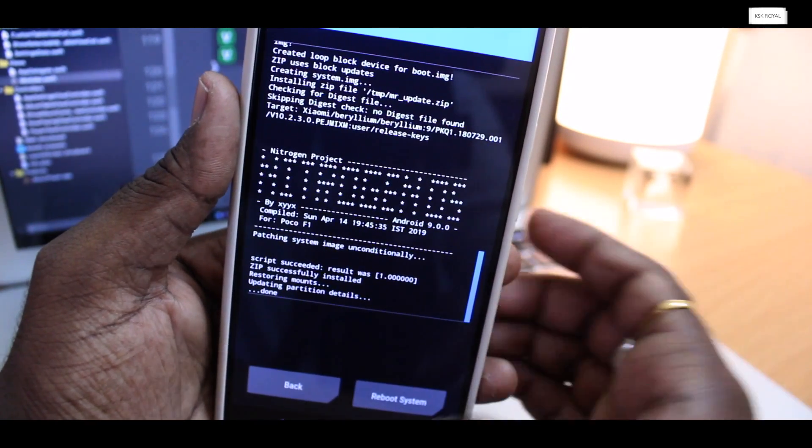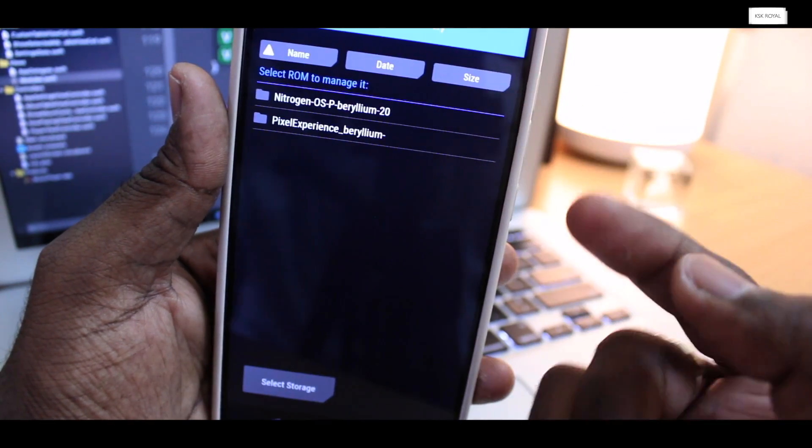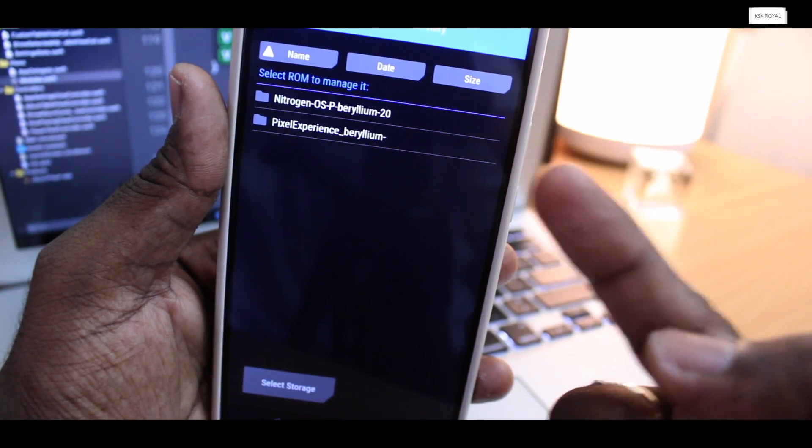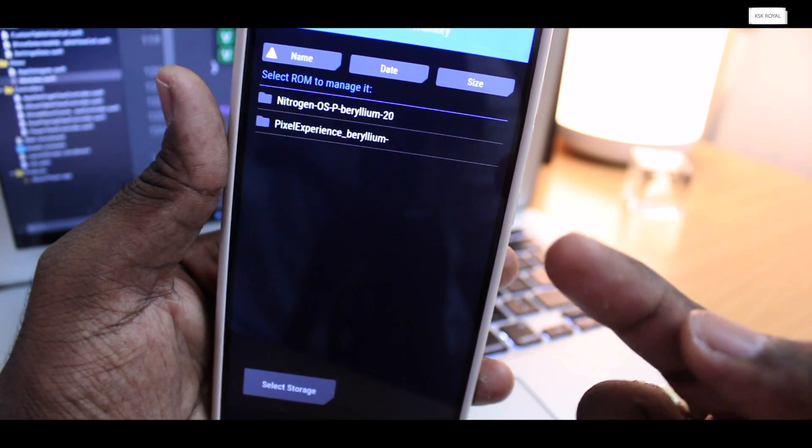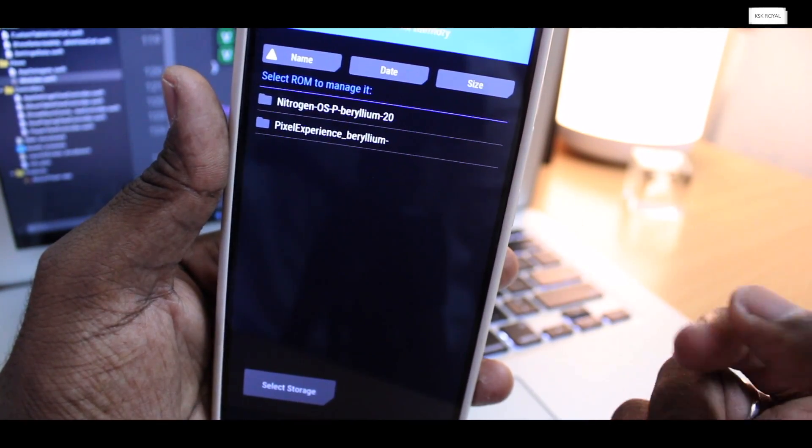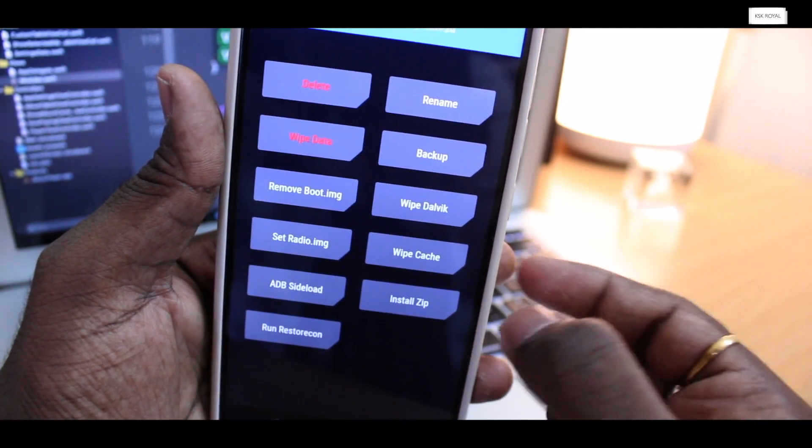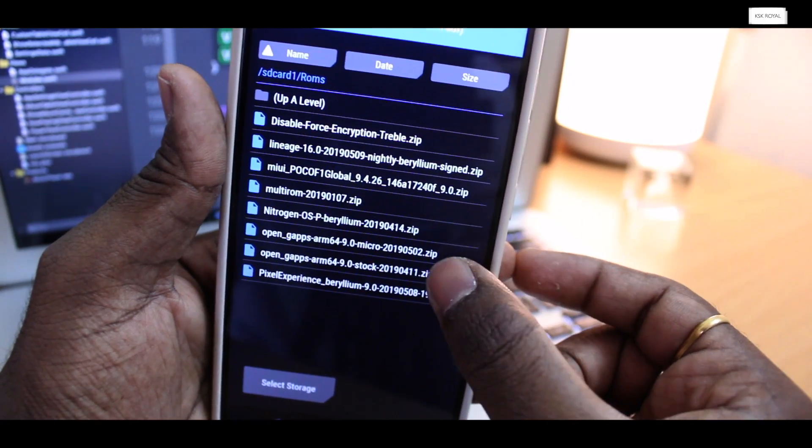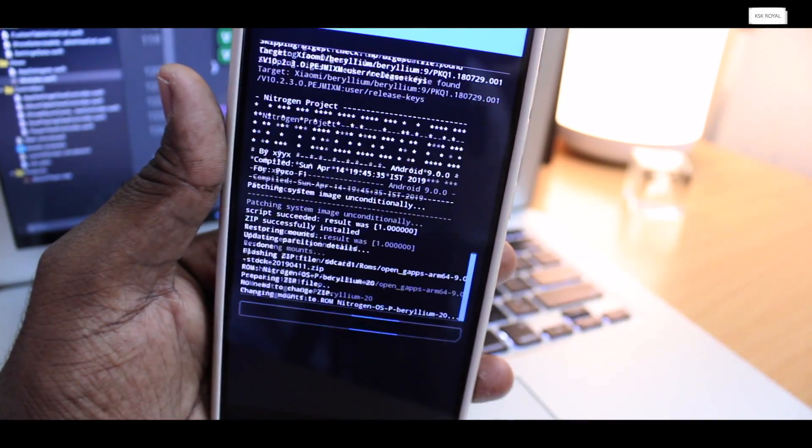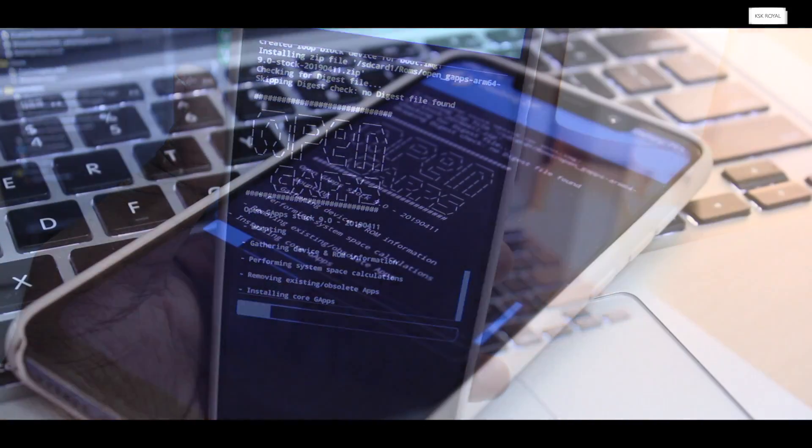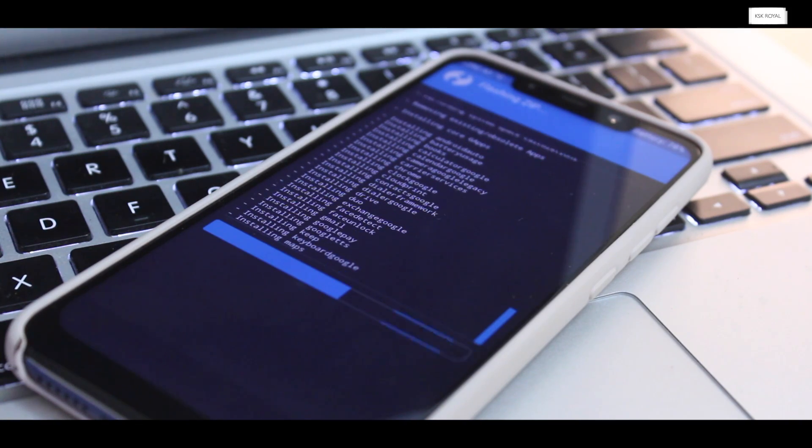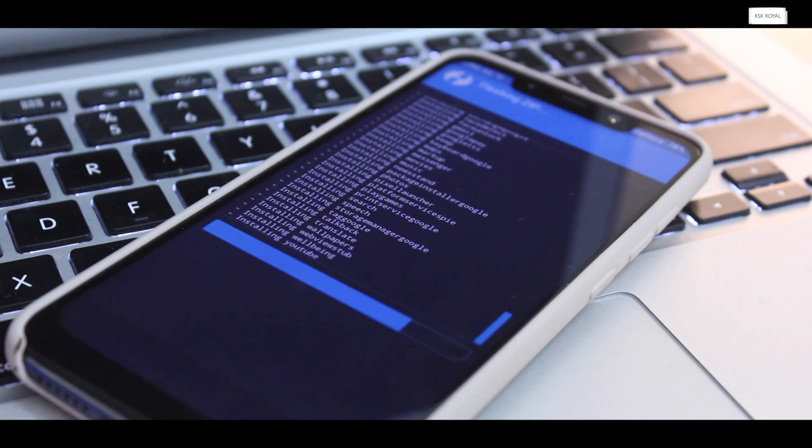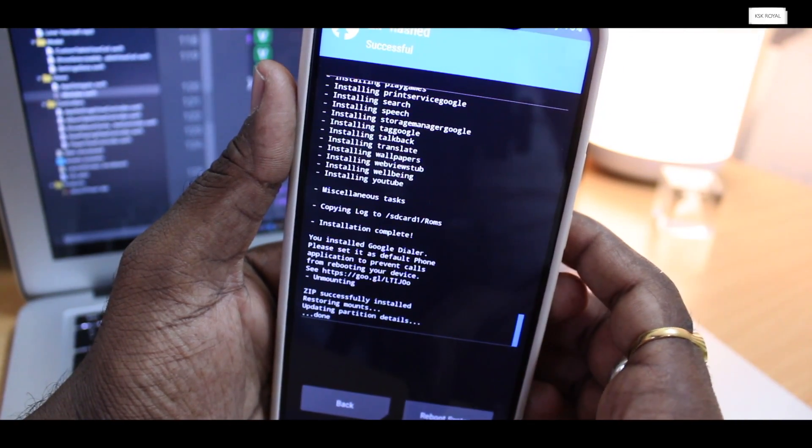Once it's done, now you need to install G Apps for Nitrogen OS. For that, go back to the main menu, then again click on hamburger menu and click on choose list ROMs option. Here you can select the Nitrogen OS and choose install zip option and look for the G Apps you copied to the device, select it and flash it.